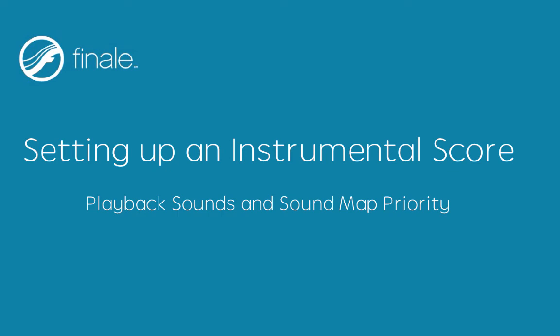Or, if you have the Finale Chops textbook, turn to Chapter 6, Instrumental Score with Linked Parts.